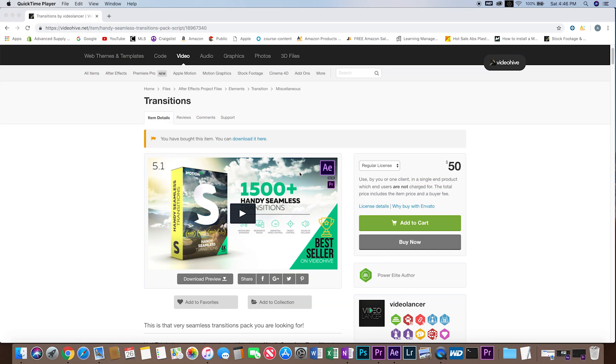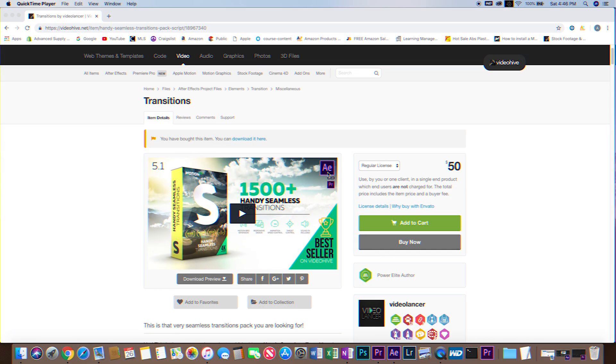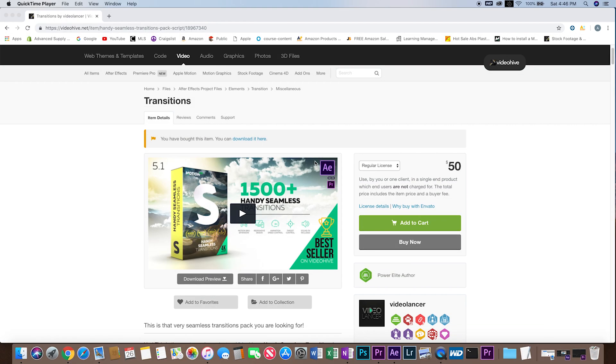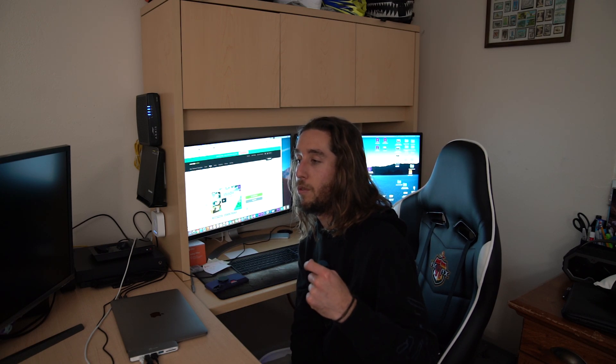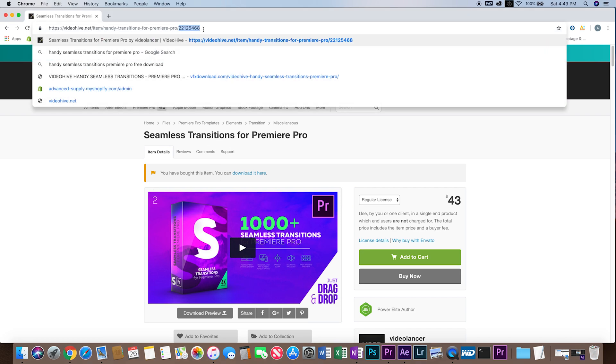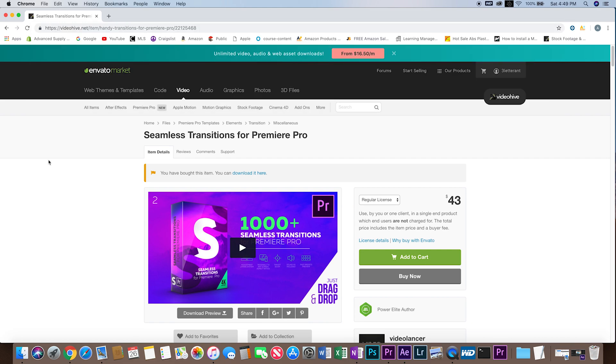I downloaded both packs for After Effects and Premiere Pro. In the beginning, it was my misunderstanding—I downloaded the After Effects pack and thought I could use it in both programs. While you can, there's just some additional steps you have to do. So I went ahead and downloaded the other handy seamless transitions pack, the one specifically for Premiere Pro.